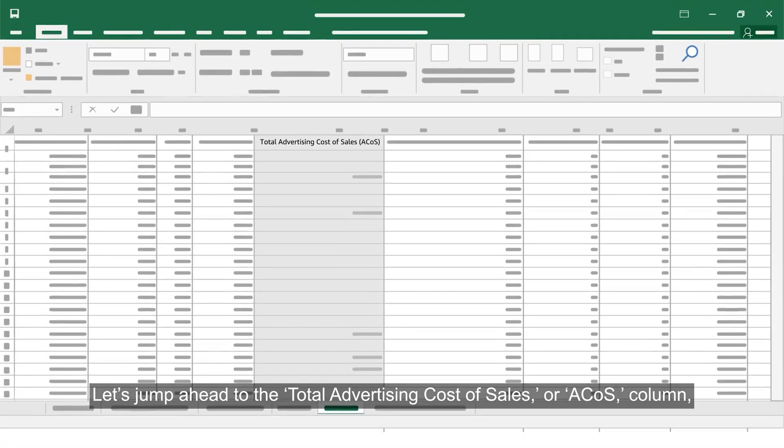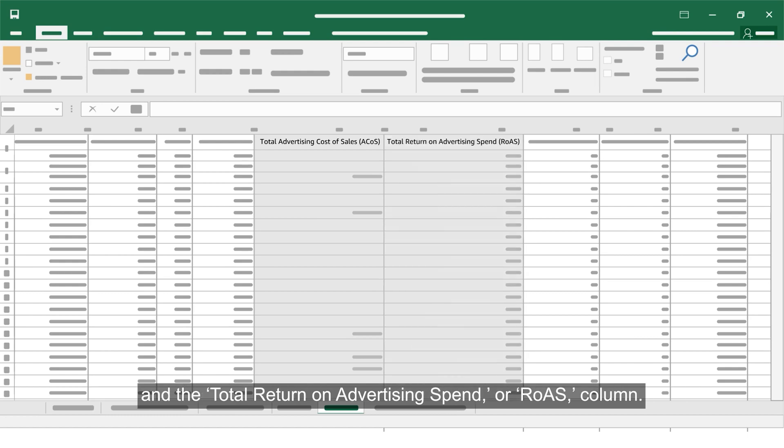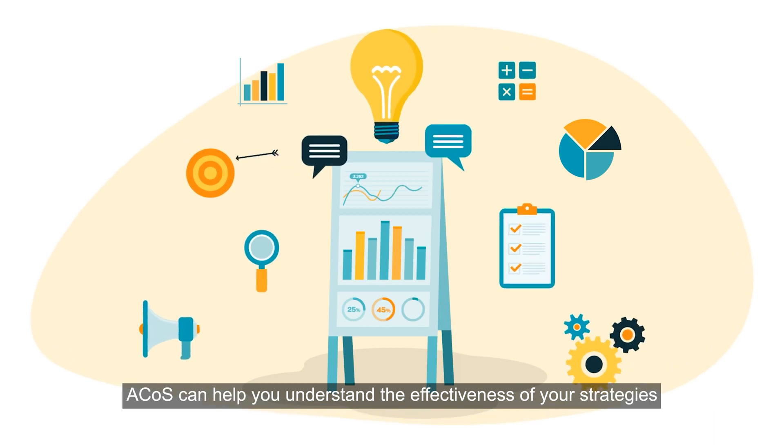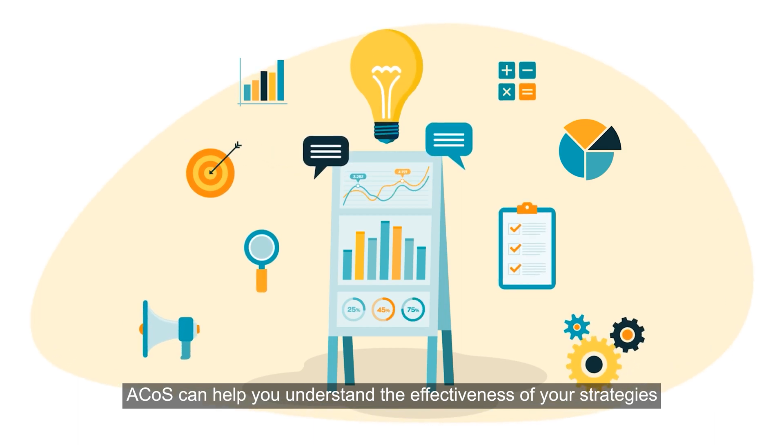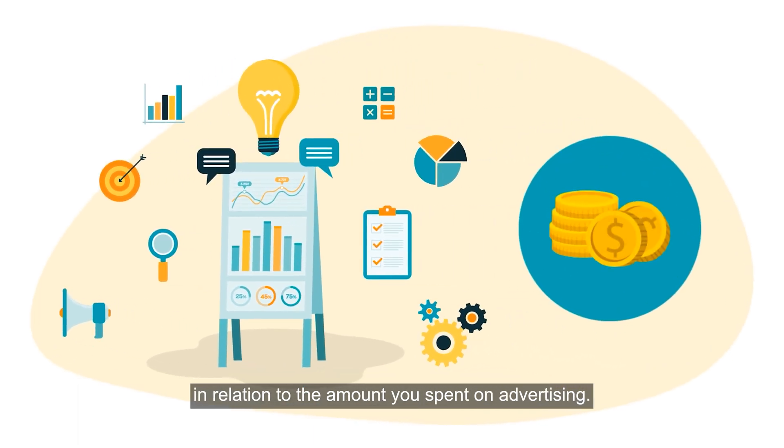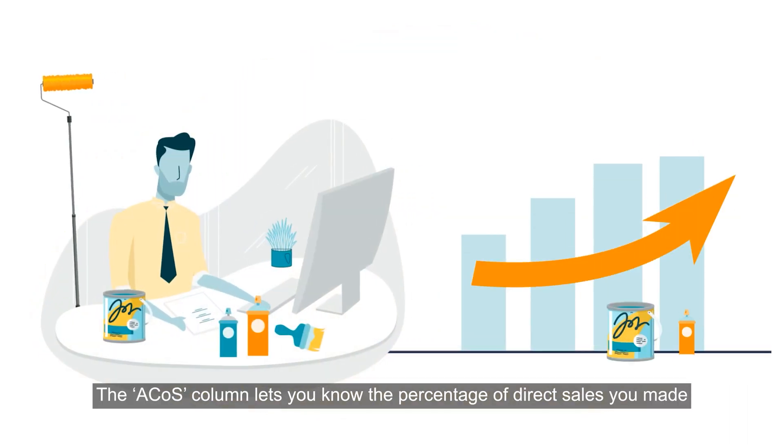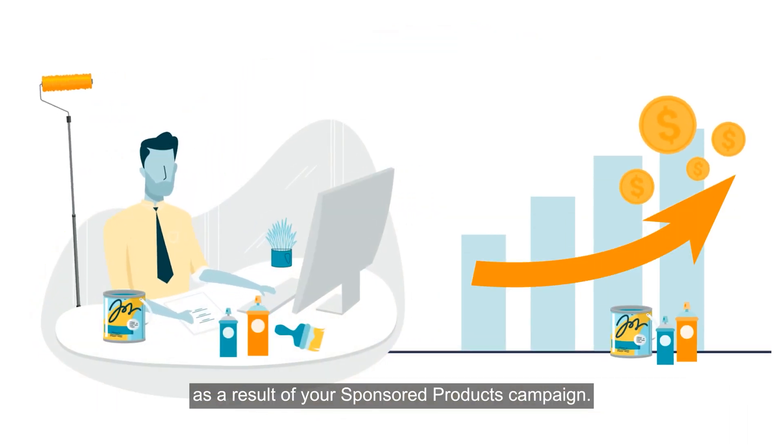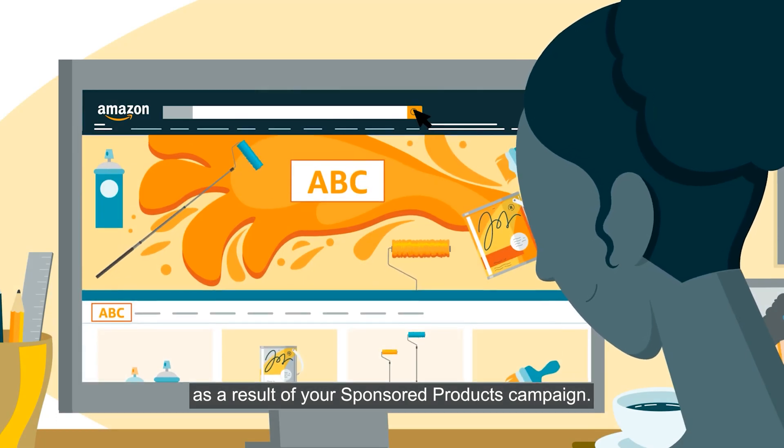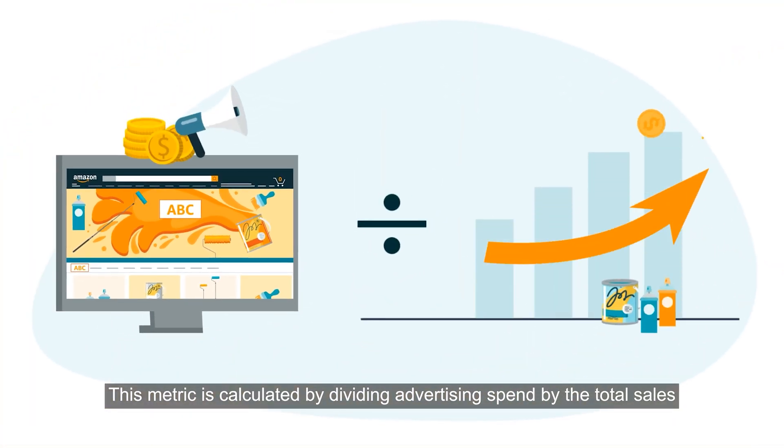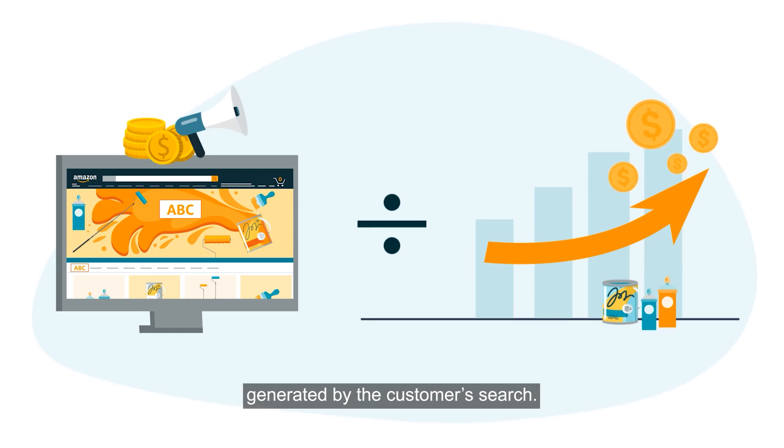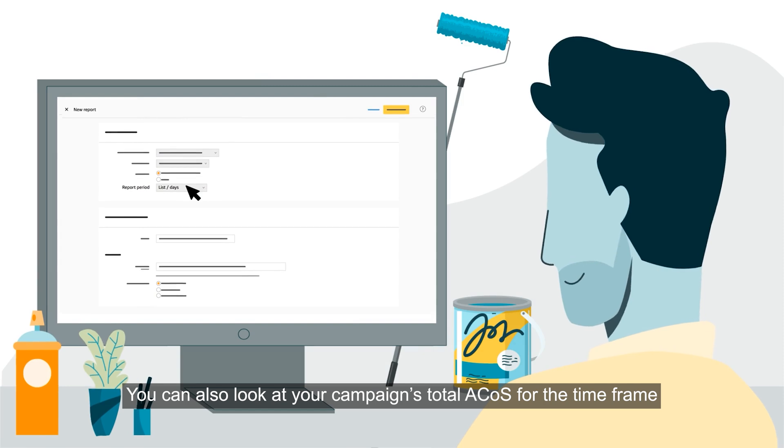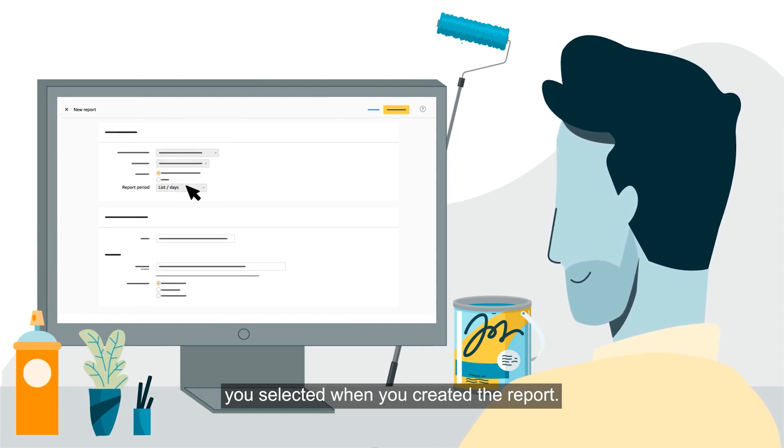Let's jump ahead to the total advertising cost of sales or ACOS column and the total return on advertising spend or ROAS column. ACOS can help you understand the effectiveness of your strategies in relation to the amount you spend on advertising. The ACOS column lets you know the percentage of direct sales you made as a result of your sponsored products campaign. This metric is calculated by dividing advertising spend by the total sales generated by the customer's search. You can also look at your campaign's total ACOS for the time frame you selected when you created the report.